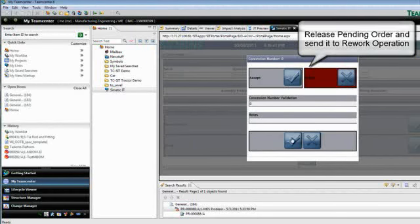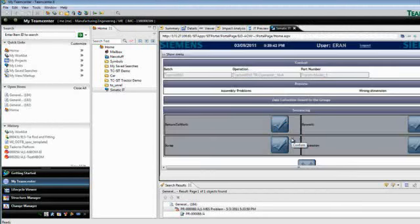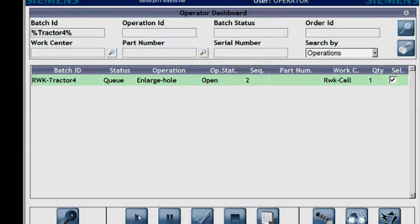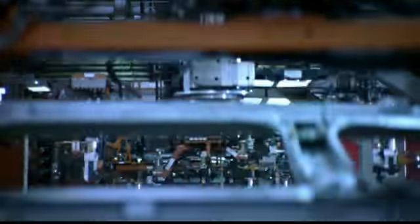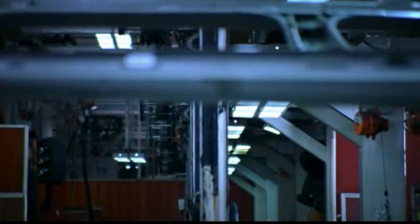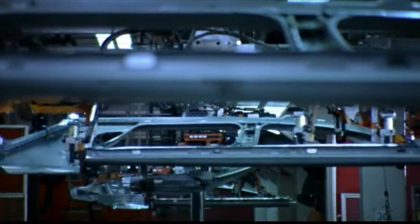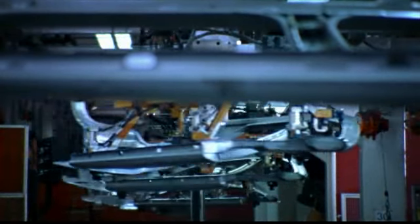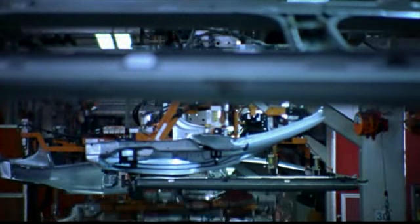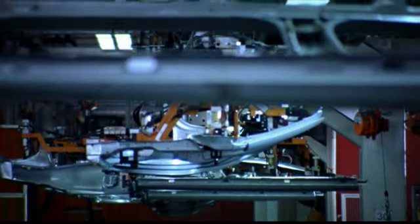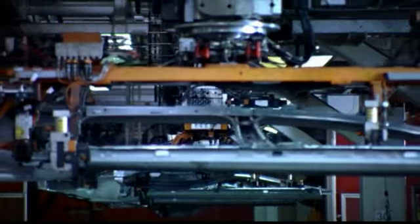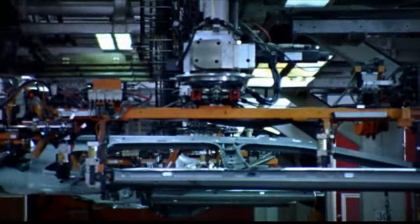With Teamcenter, you have a PLM system that allows you to perform parallel execution of product engineering and manufacturing planning. This dramatically improves profitability and quality while reducing the time to bring products to market.